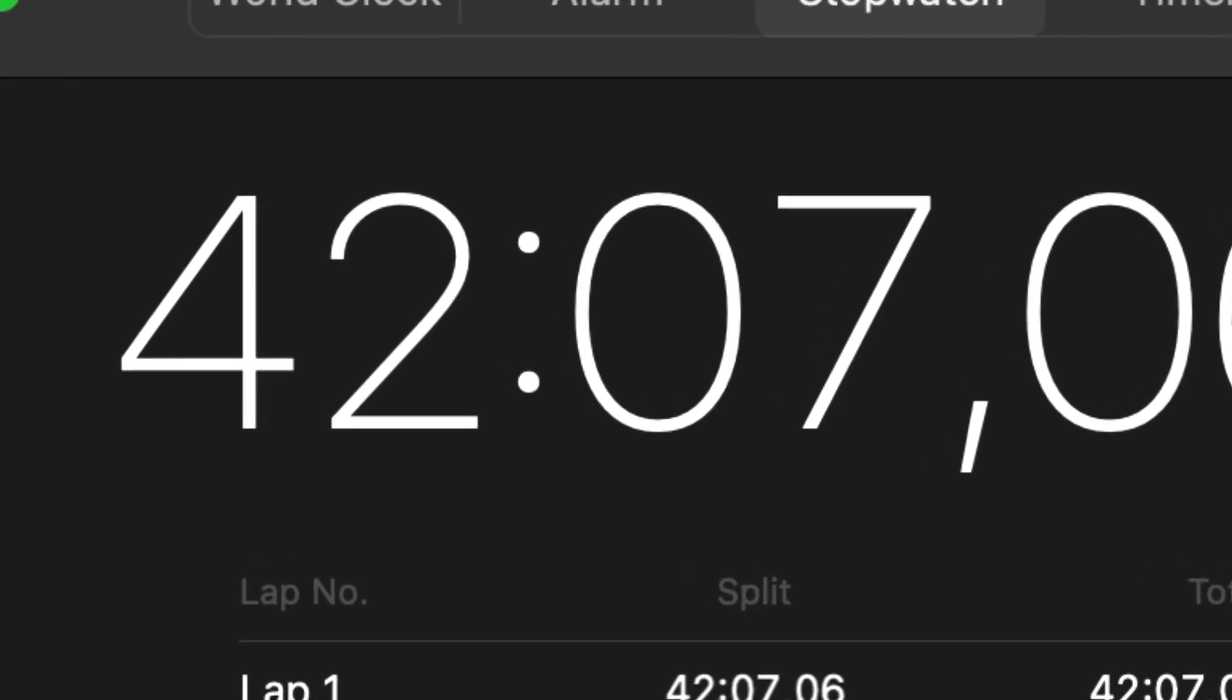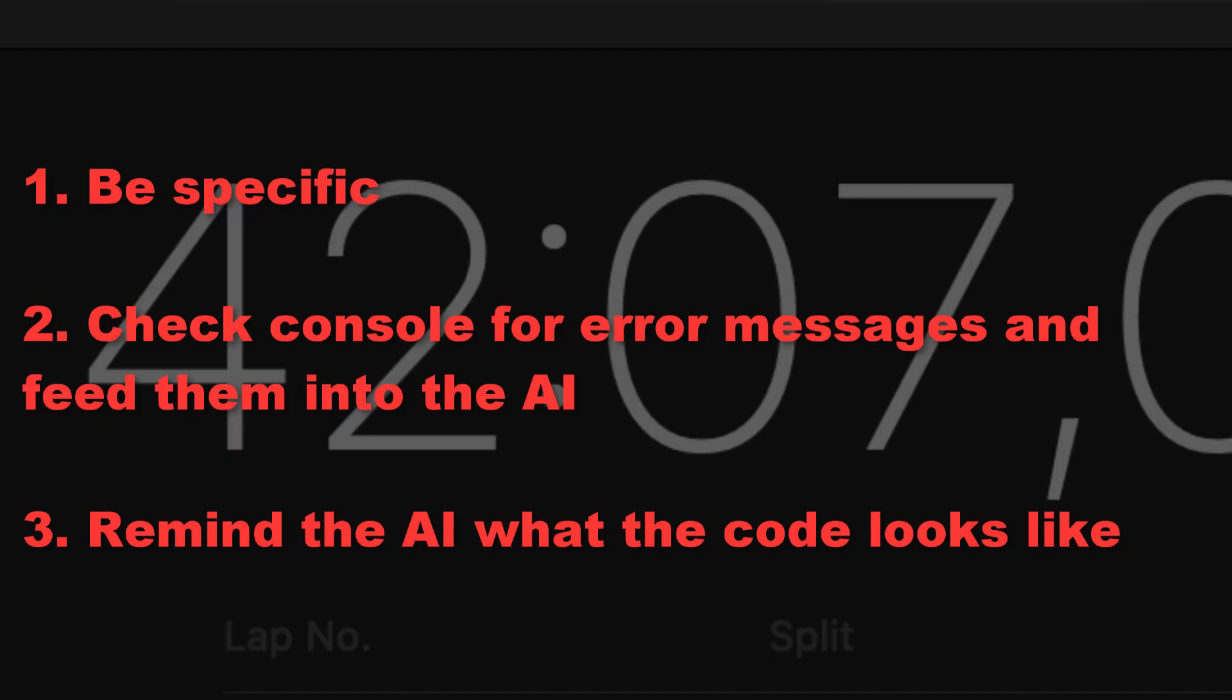The big lessons learned for me is that one, you need to be specific and should state your goals very clearly from the start. Two, you should feedback any error messages into the AI to improve debugging. And three, remind it from time to time what the entire code looks like.